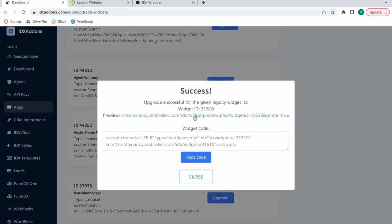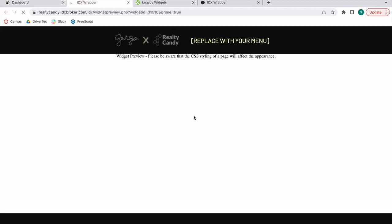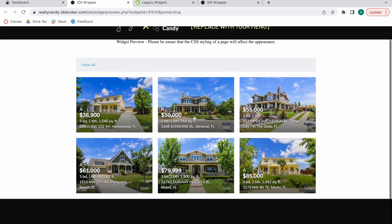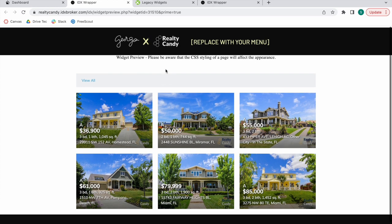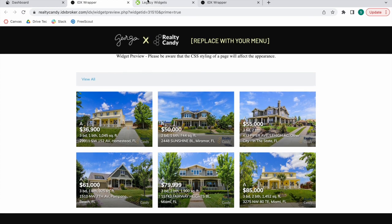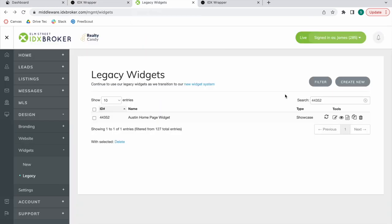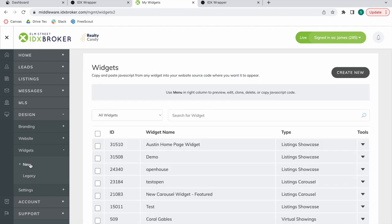And it will give you the new widget code. Here is how it would look. As you see, it has a new style by default. And one of the advantages of doing this is that it keeps the legacy widget but it adds it into the new widget system as well. Here it is.